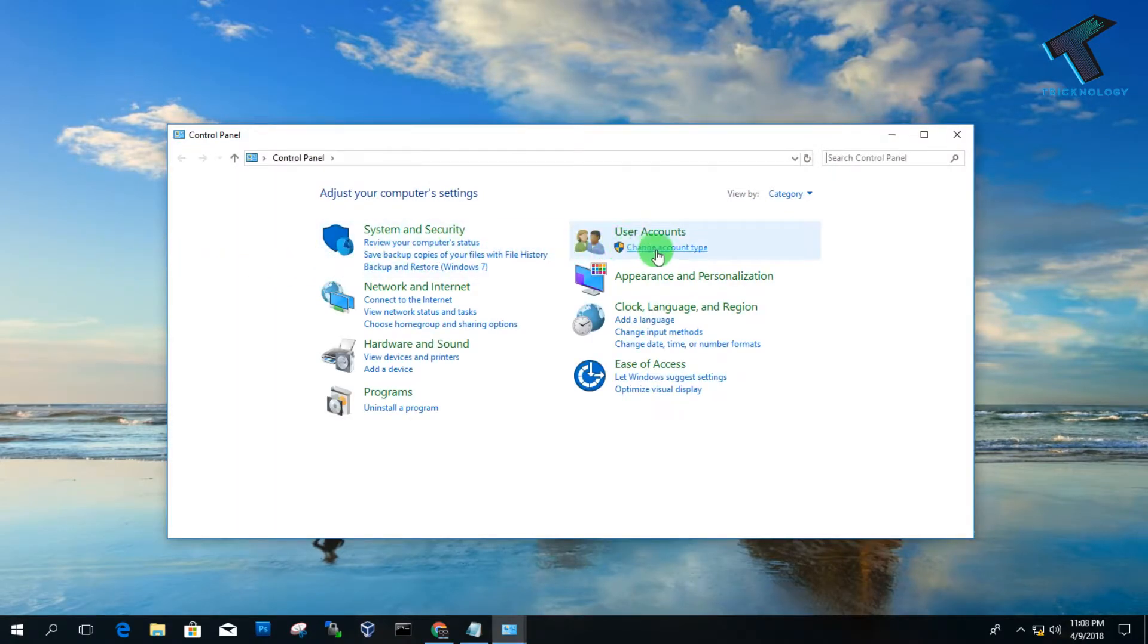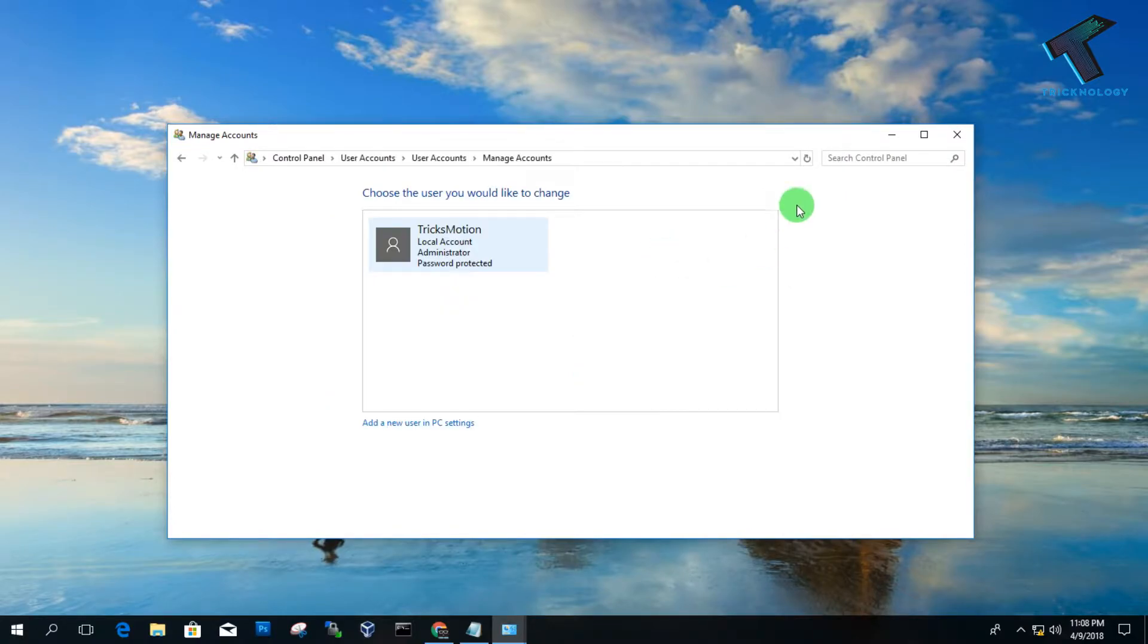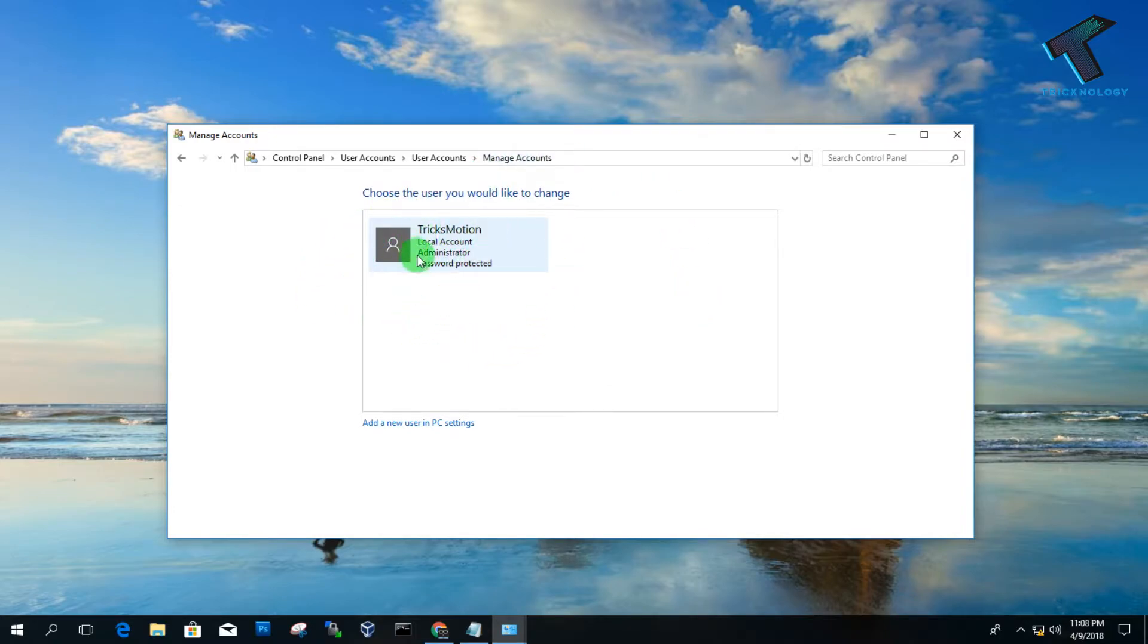Click on Change Account Type and here you will get all your account details. Right now I have only one user, as you can see, TrickMotion. By default, Windows does not give you any guest account, so you have to create it manually.